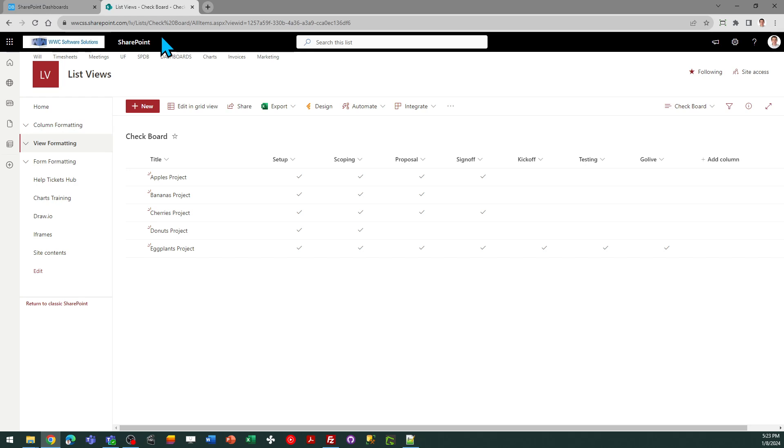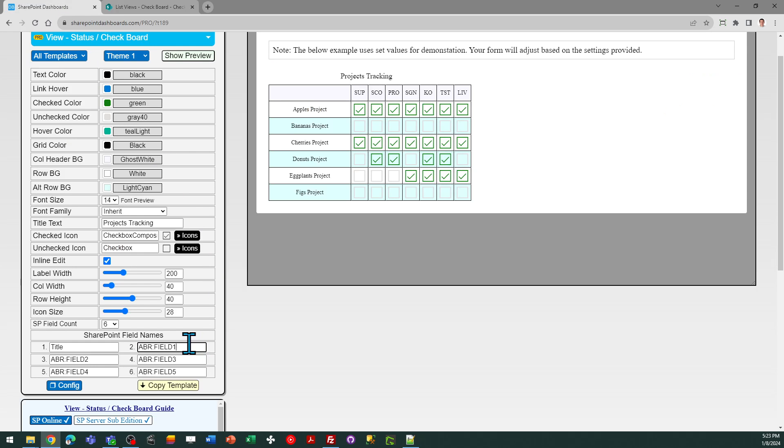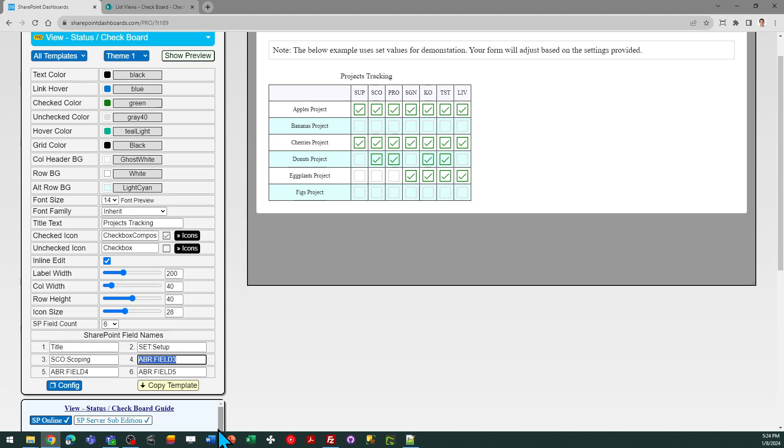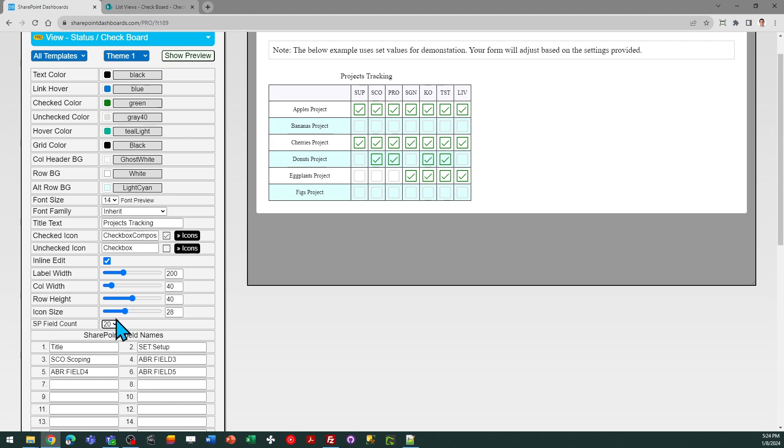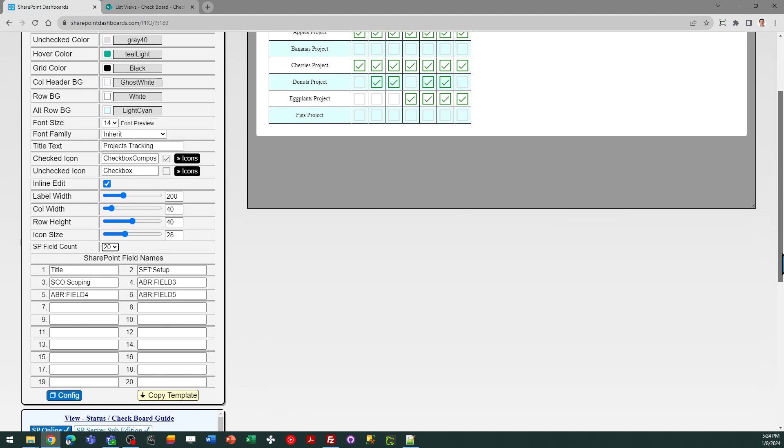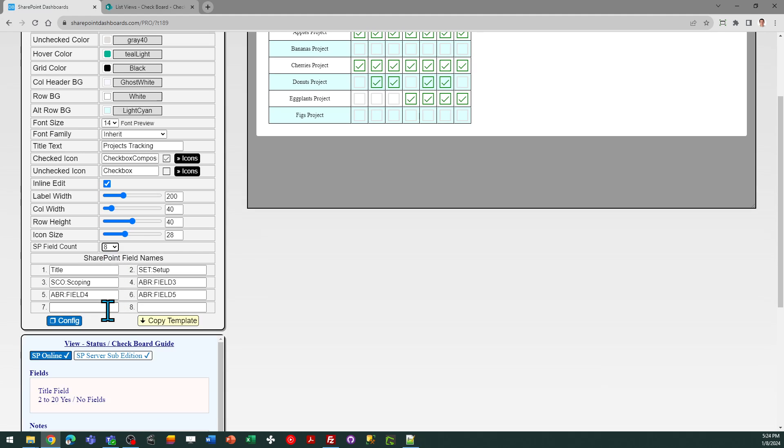So my first two fields are setup and scoping and so I'm just going to say set for the label and then I'm going to put a colon and put the full field name and then I'll put SCO for scoping and then put the full field name. I do need to set my field count at eight. That's how many I'm using. In my case you can set up as many as 20 if you've got a whole bunch of columns you want to do. But in any case just make sure that you set for the correct number of fields.